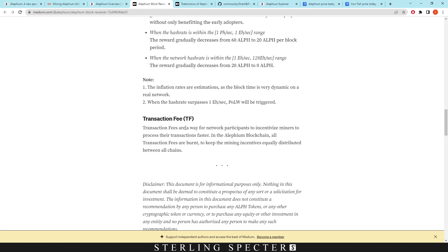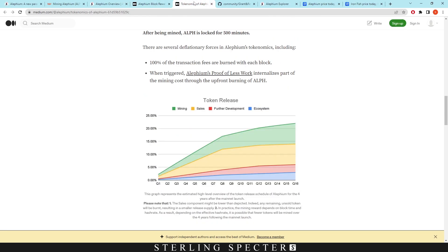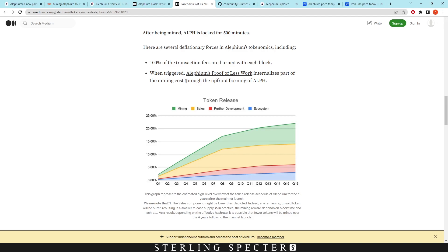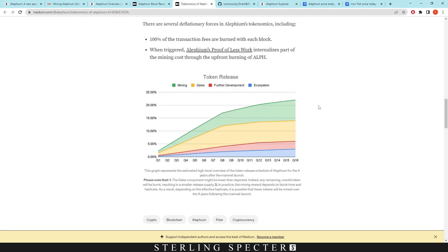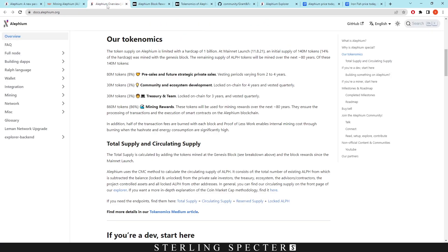And then lastly, the transaction fees are a way for the network participants to incentivize miners to process their transactions faster. In the Alethium blockchain, all transaction fees are burnt to keep the mining incentives equally distributed between all chains. So this is what it kind of looks like on a token release schedule. So the transaction fees are burned with each block. When triggered, Alethium's proof of less work internalizes part of the mining costs through the upfront burning of Alethium. So we're in the proof of less work phase right now. And this is how the tokens will be released as I showed here.